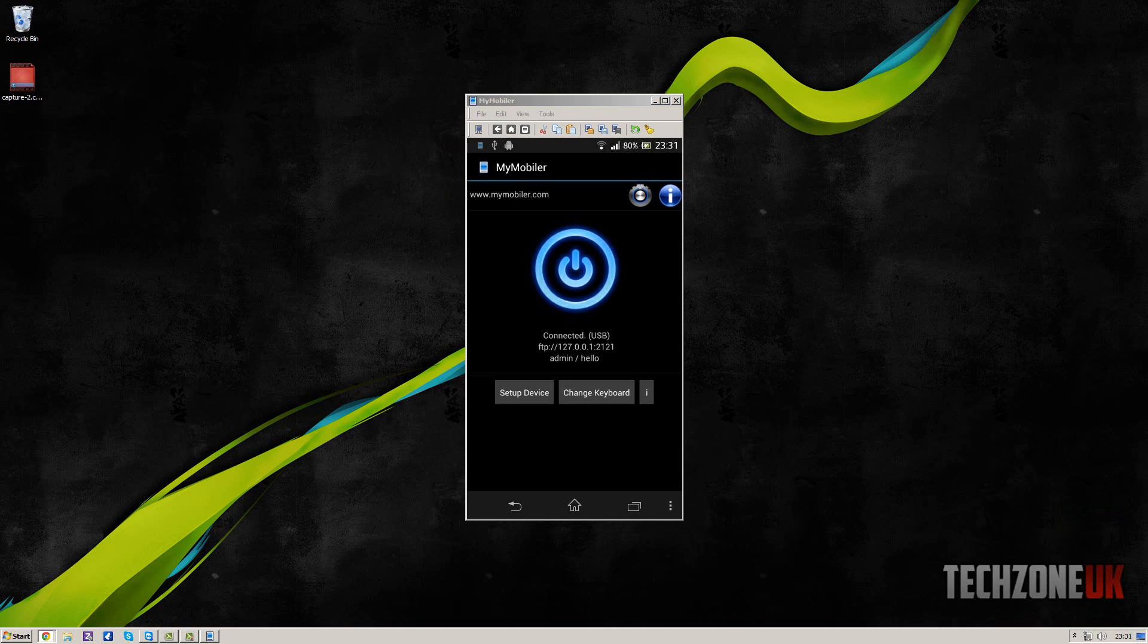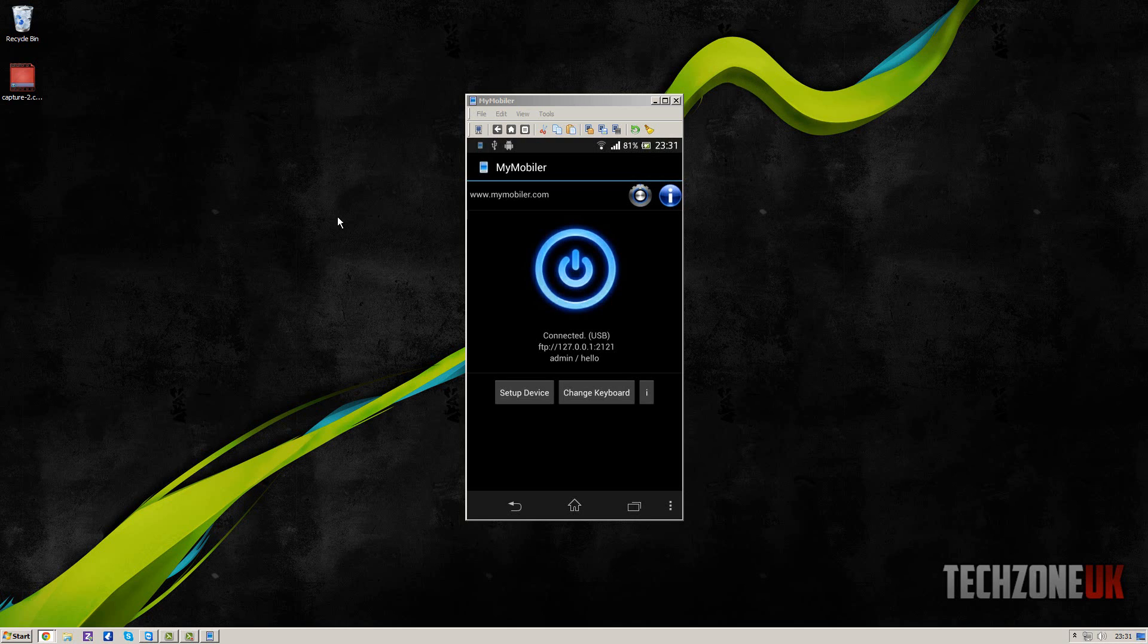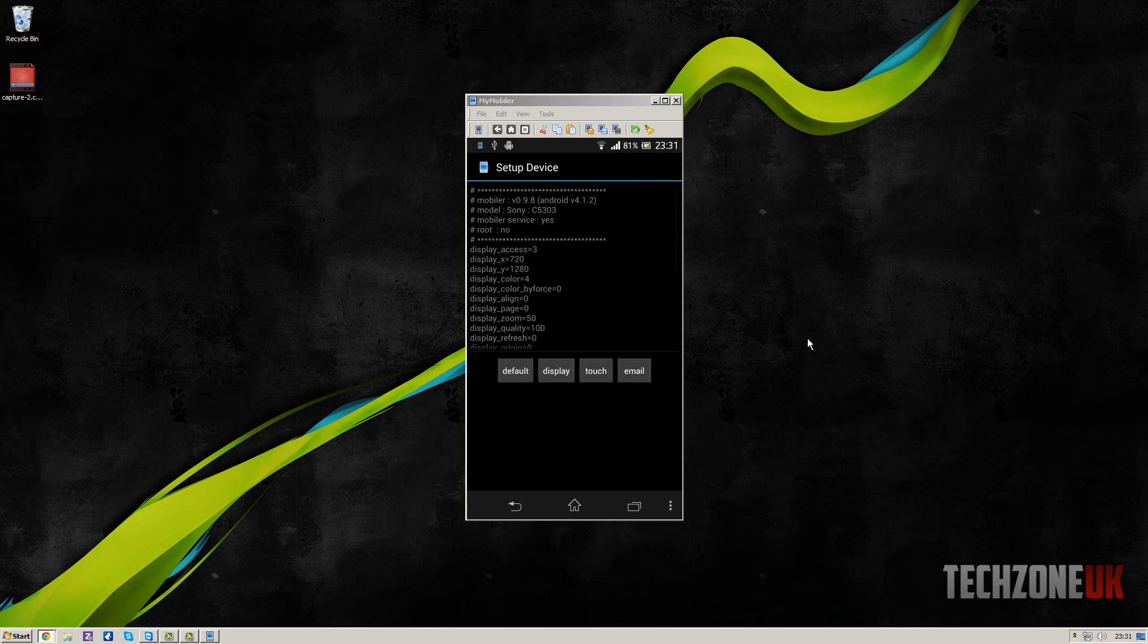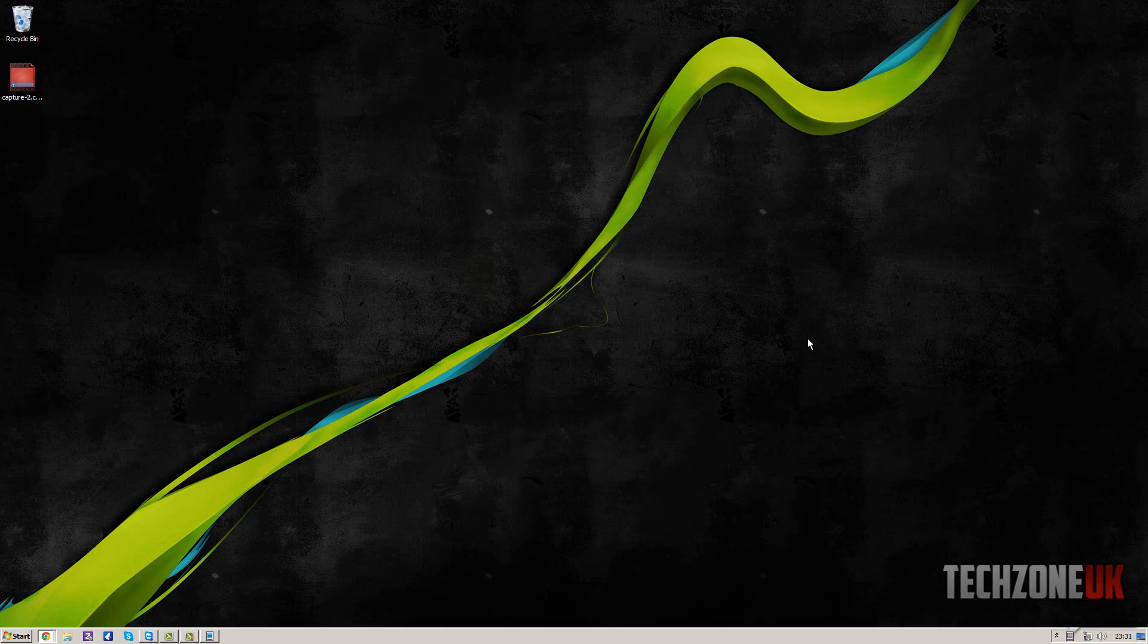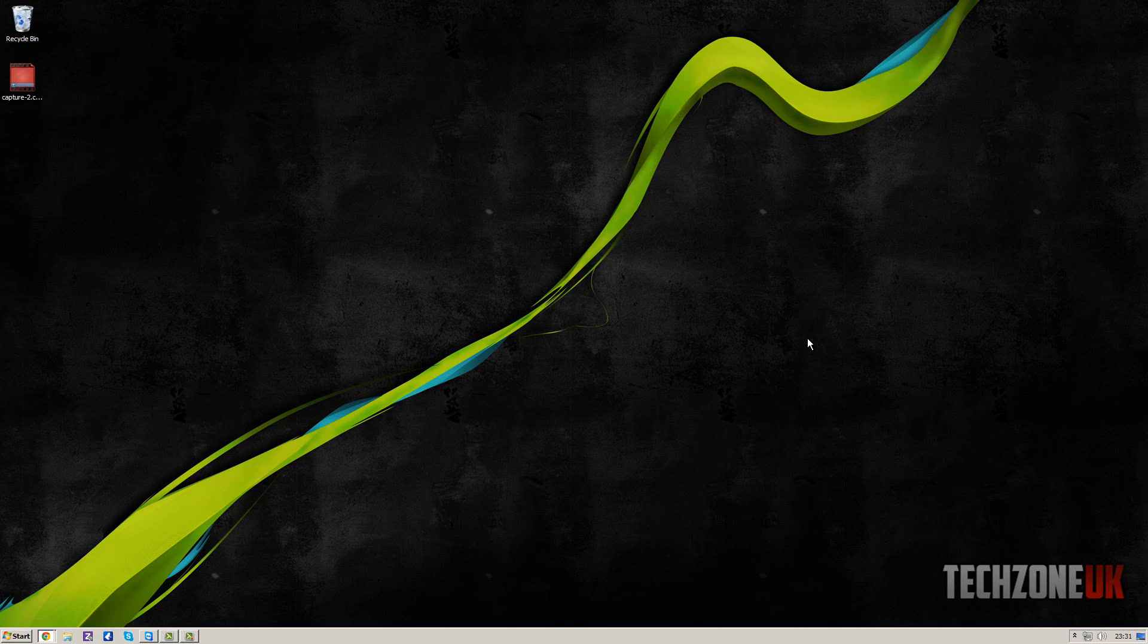And then what you can do is actually start connecting. So hopefully by now you should have this on your screen. If for some reason the actual screen isn't being shown like this, what you need to do is go to setup device and then go to display. Now mine's kicked out at the moment, but basically what you need to do is once you click display, click on three, which is other, and that will set it up.